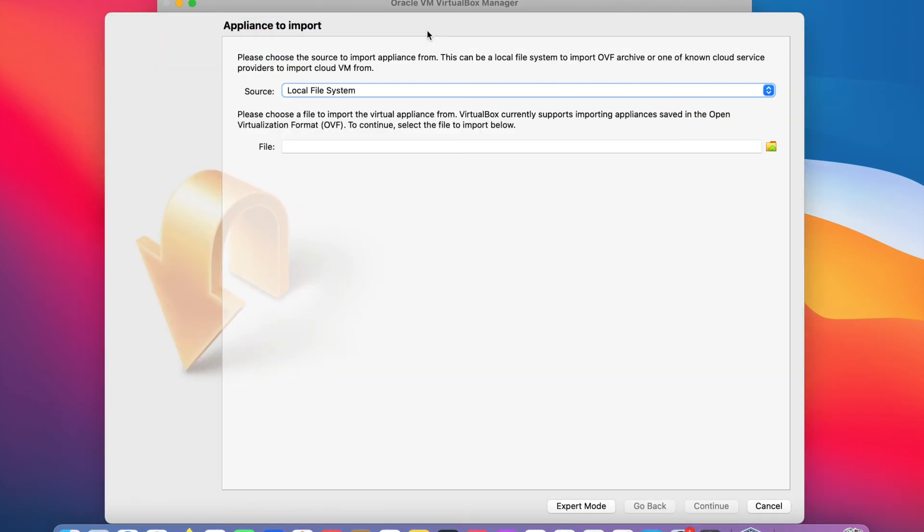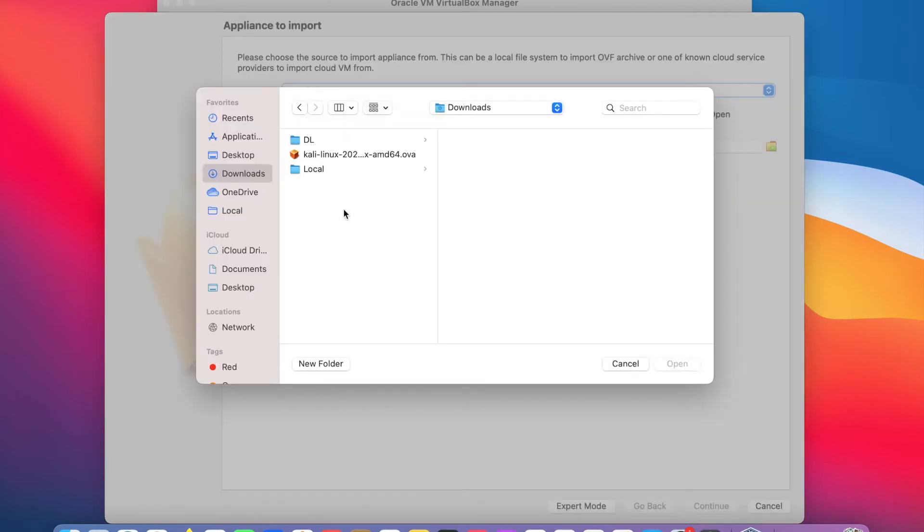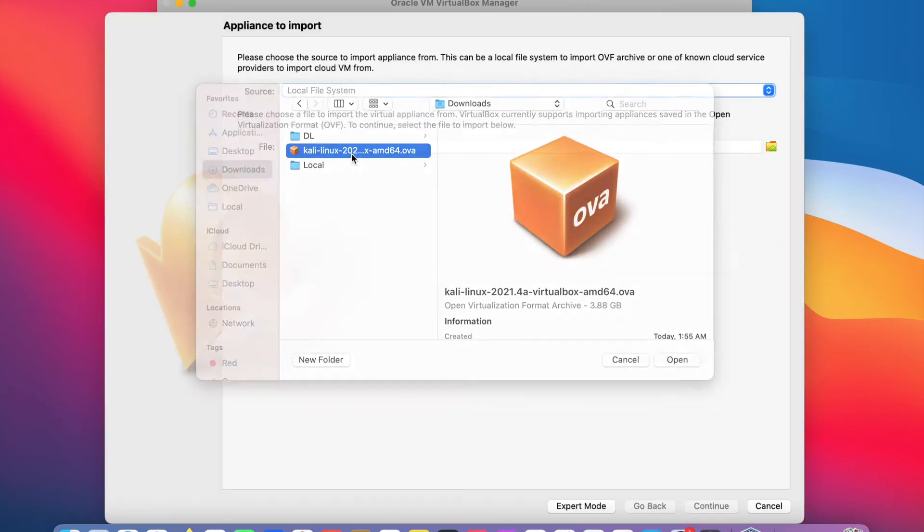On the appliance import page, go to file section and click on the file icon. Navigate to the folder where you have the OVA file. For me, it's in my download folder. And I will double click on the OVA file. I will hit the continue button.